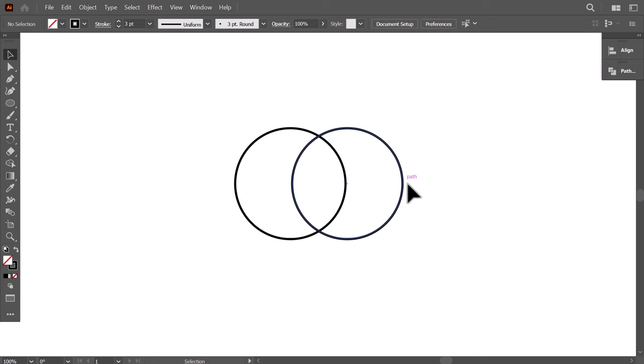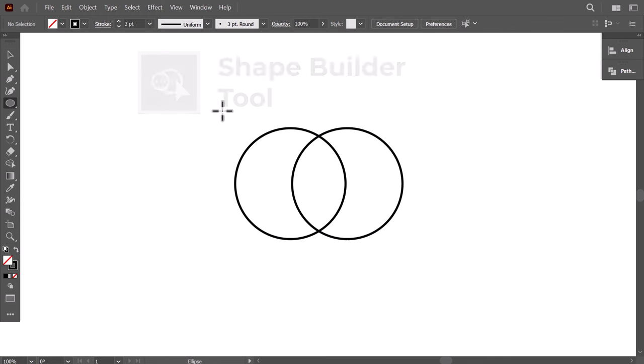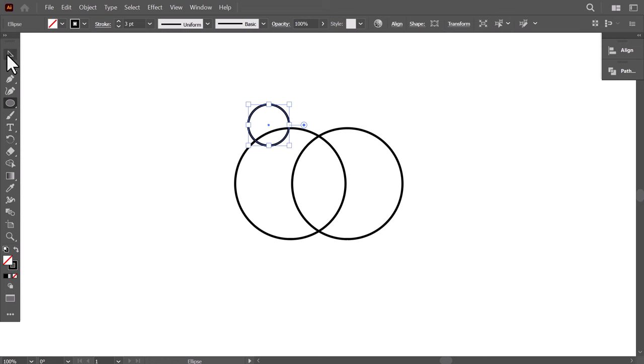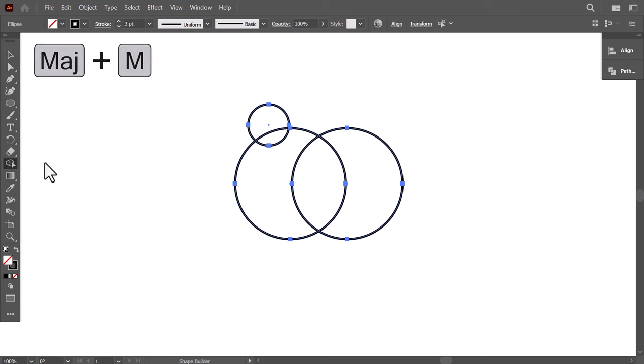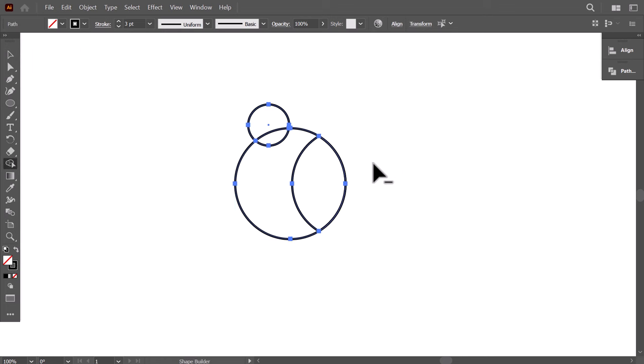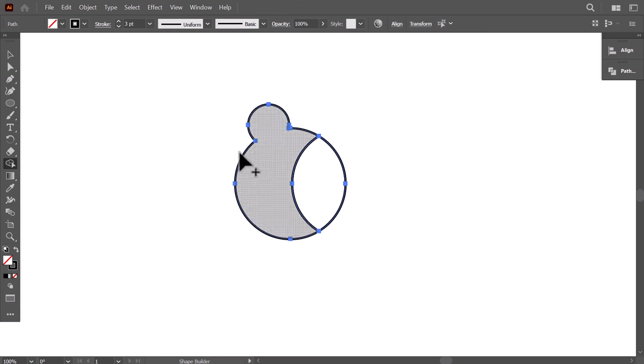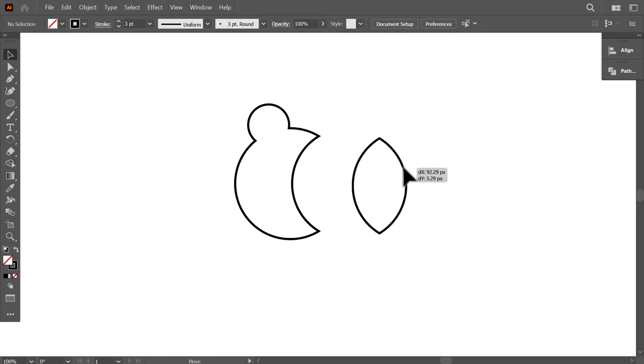The advanced version of the Pathfinder is the Shape Builder tool. For me, this is the tool I use the most to create logos. I will add a circle here, then select everything, then go to the Shape Builder or SHIFT-M as a shortcut. Then hold ALT and click on a section to delete it, or click and drag on multiple sections to merge them together. Or just click on a section to separate it.